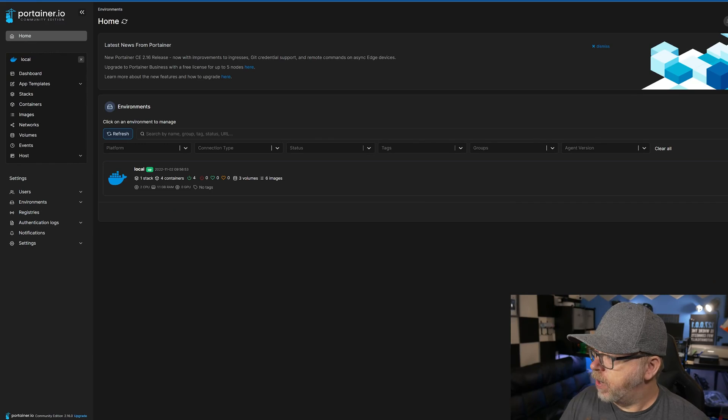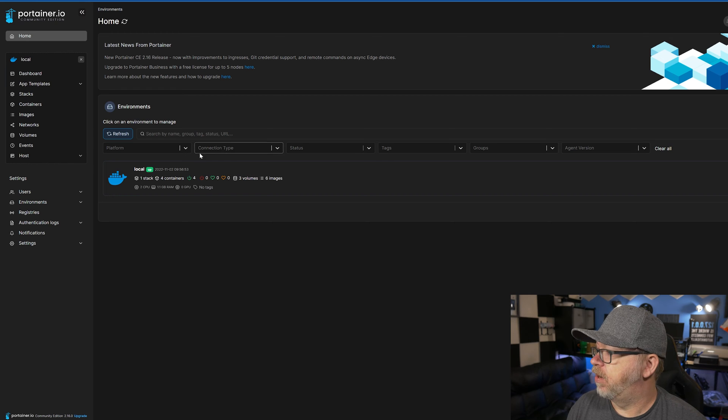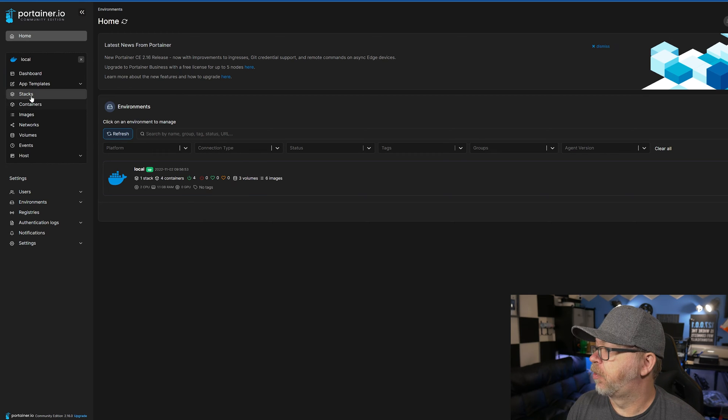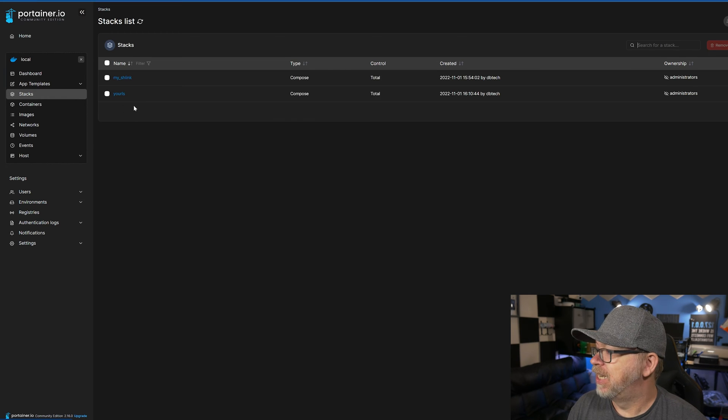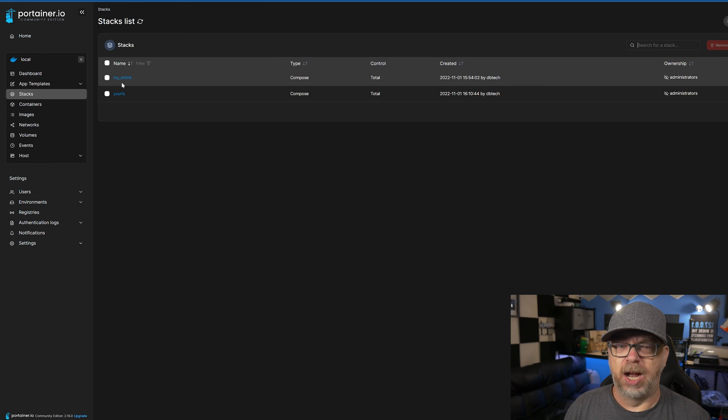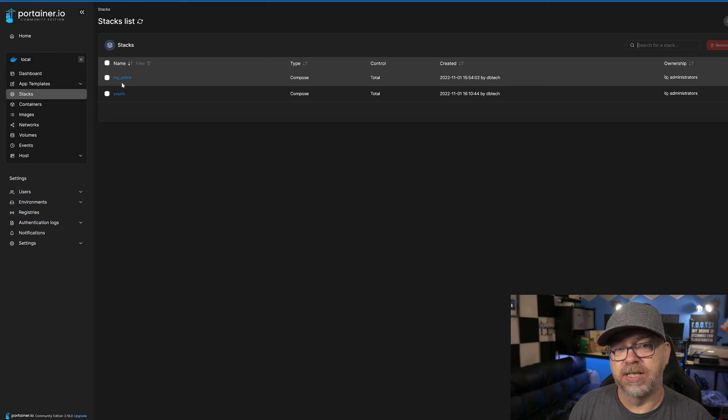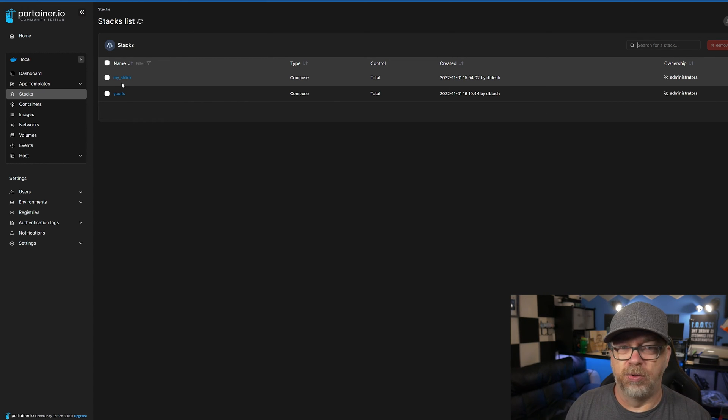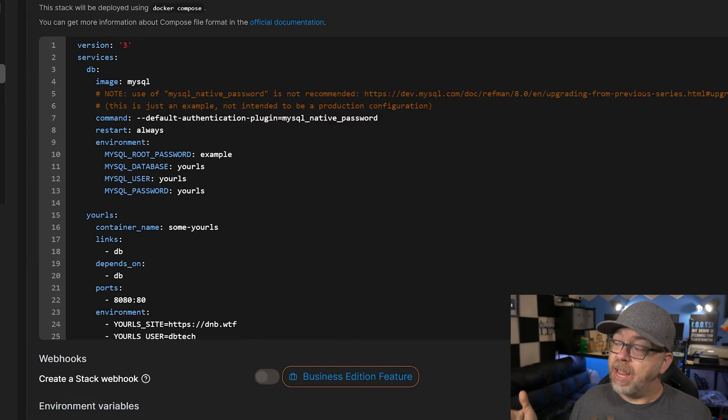So here we are in Portainer, and we're going to go ahead and jump over here to Stacks. We can see that I actually have been looking at Schlink. Again, I just prefer URLs. It's just easier to administer, install, those sorts of things.